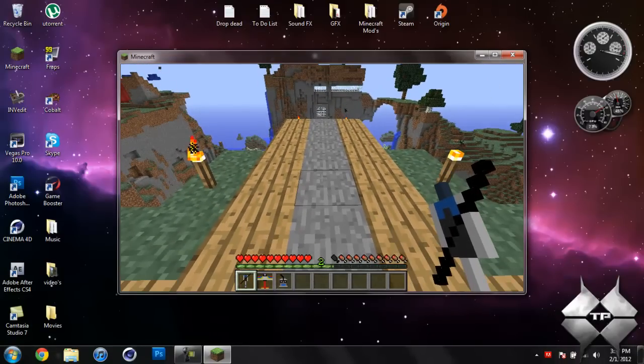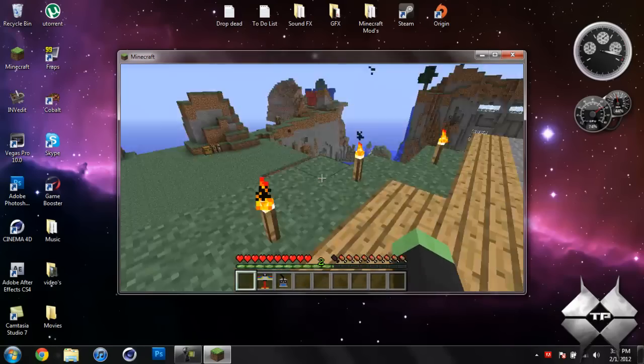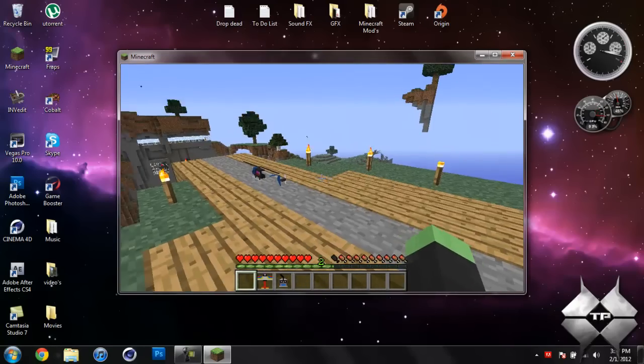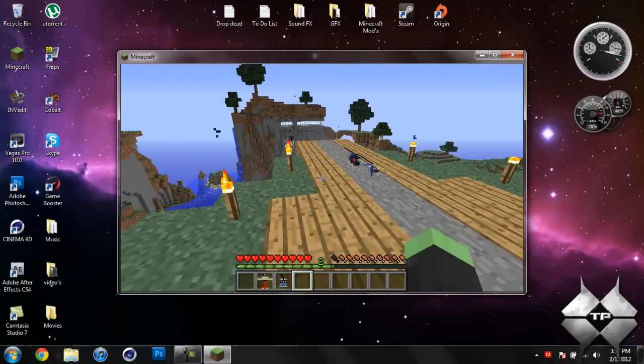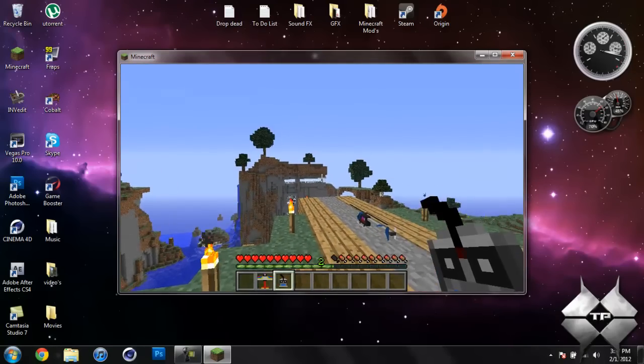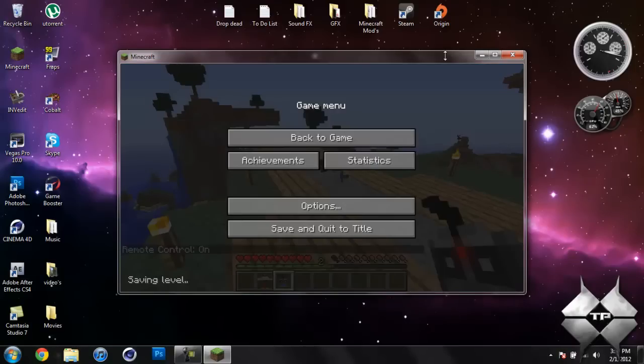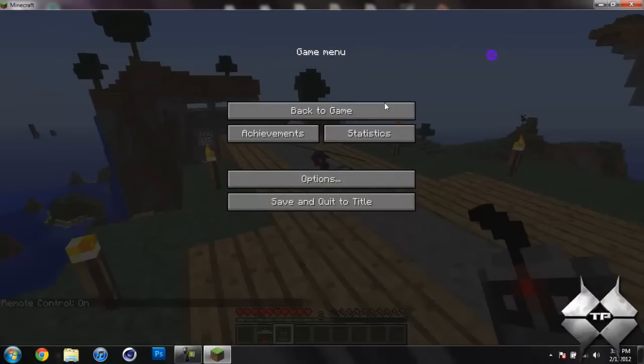So I have the helicopter in my hand. If you go ahead and just right click the ground with it you can see the helicopter is placed. And then the controller is off right now but if I right click it will turn it on. Let me go ahead and make this full screen.